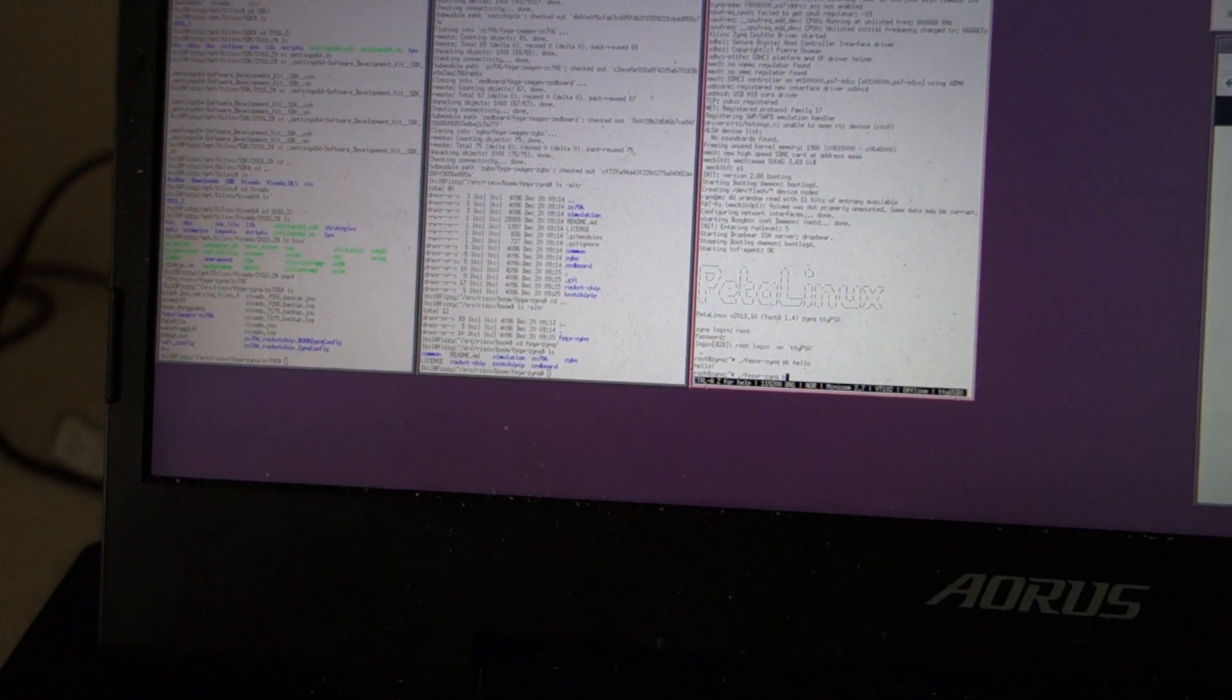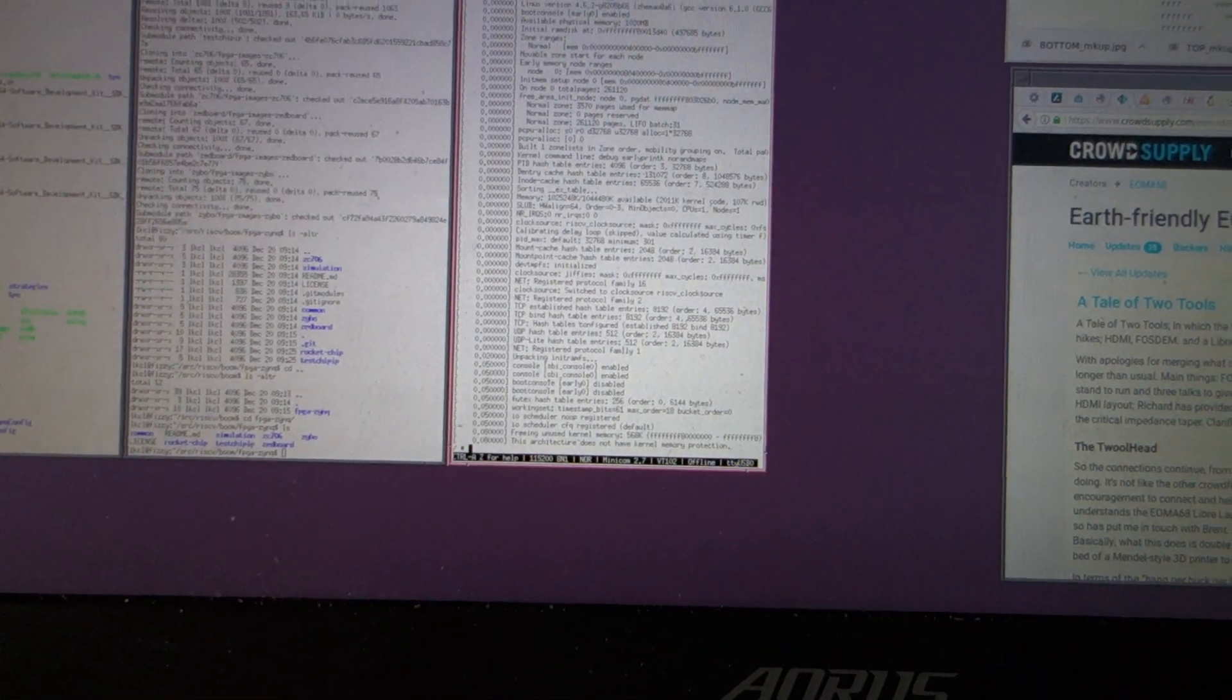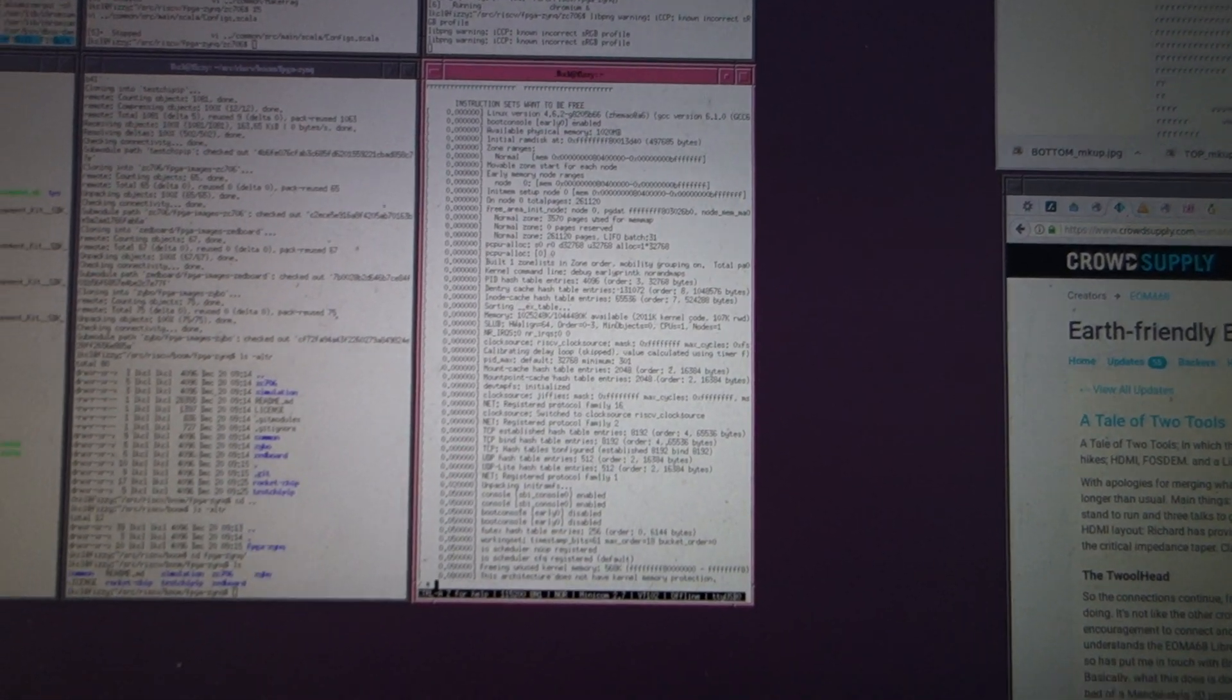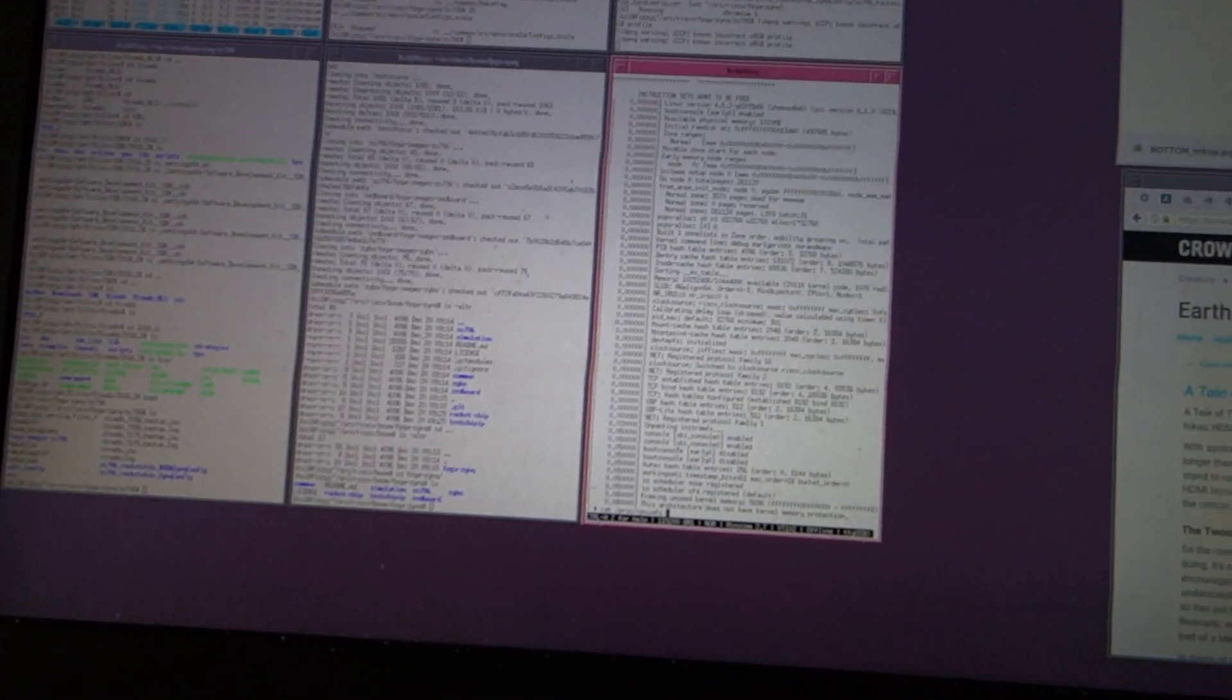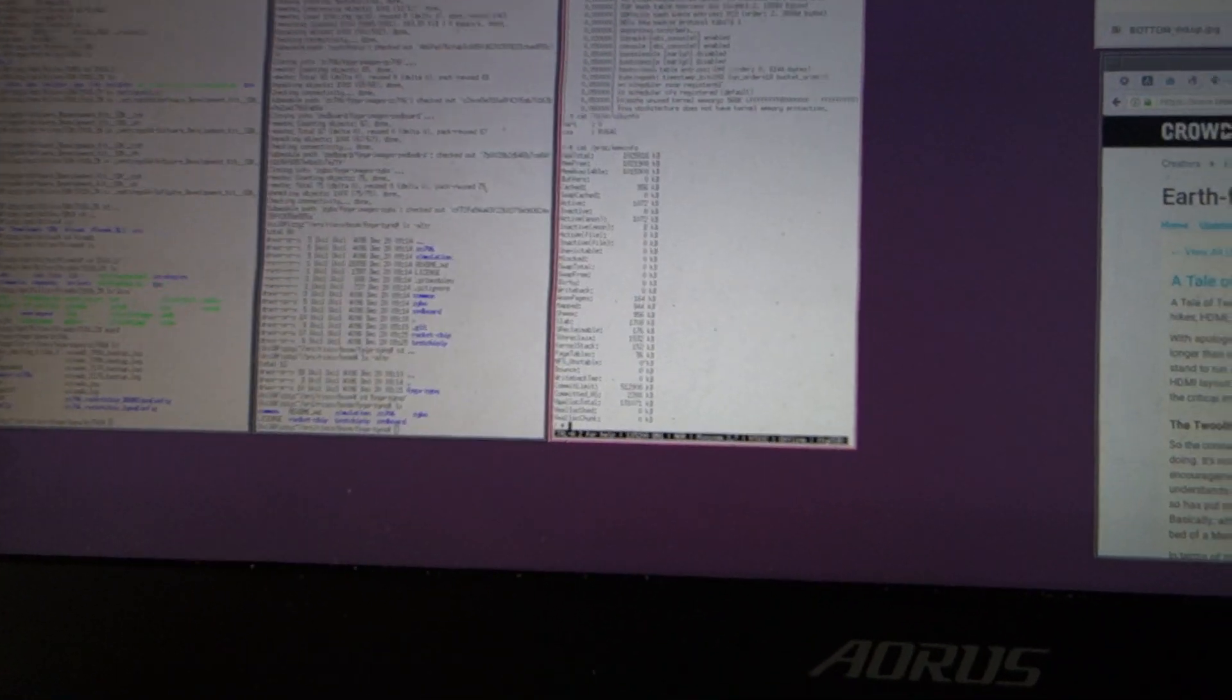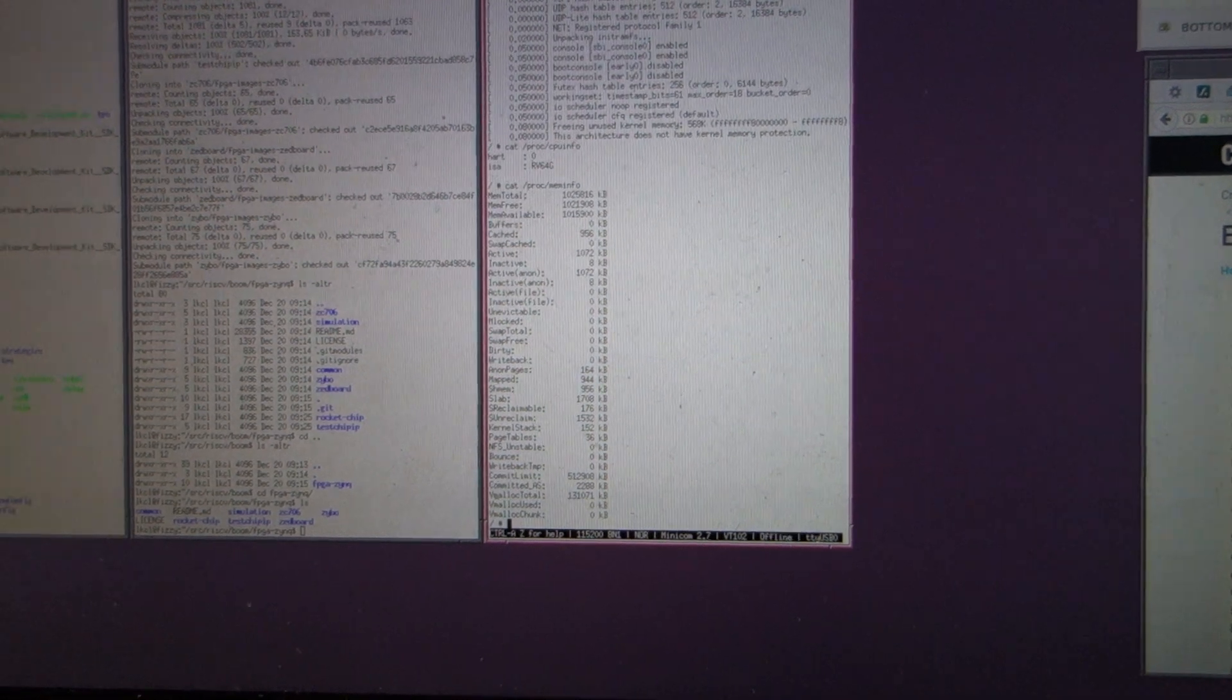For people who are familiar with this stuff, you'll know what that actually means. cat /proc/cpuinfo - hart zero isa rv64g. cat /proc/meminfo - MemTotal 1025816k, one gigabyte of RAM. Yeah, awesome. We're running RISC-V Berkeley out-of-order machine 64-bit single core processor.